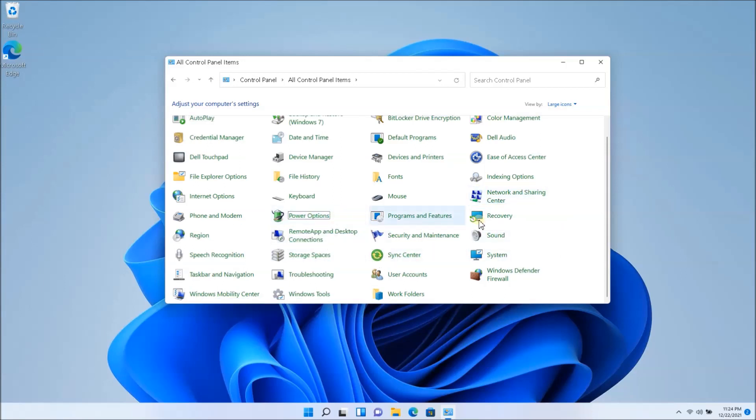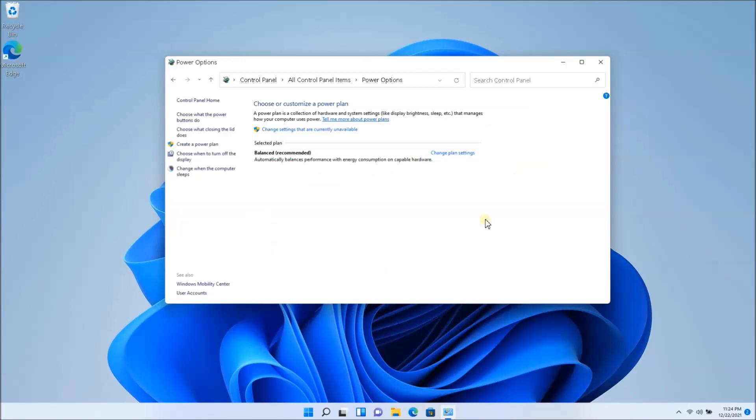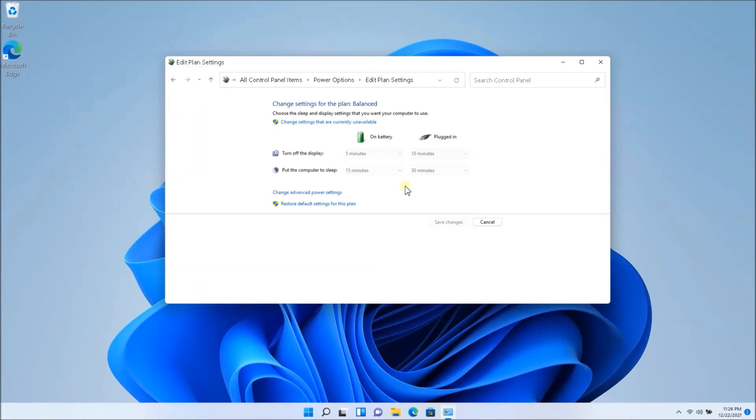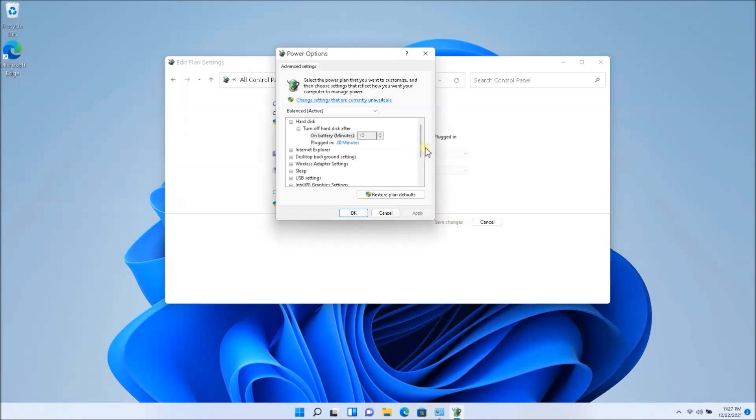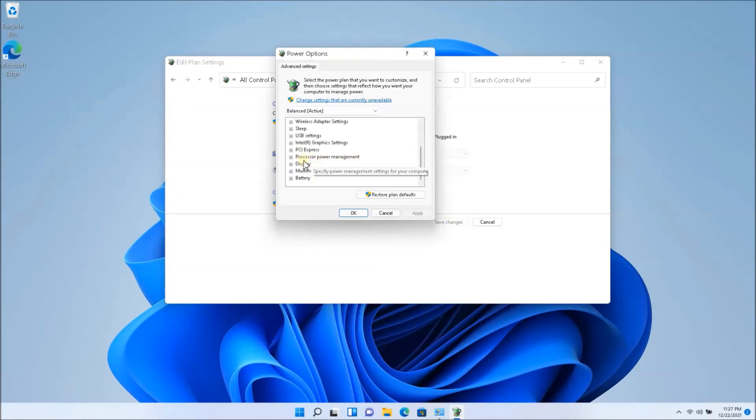So the power options, and once you're into the power options, you will have a balanced plan. You want to open that up. So what you want to click next is change advanced power settings and you're going to see this dialog box. You want to scroll all the way down and you'll see processor power management.